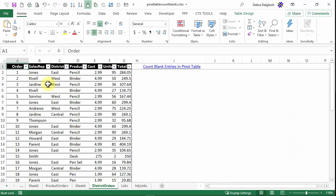And again, like the last example, it's because the pivot table can't count the blank cells.